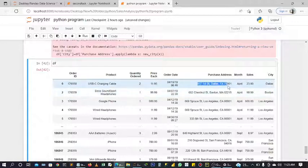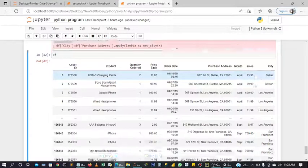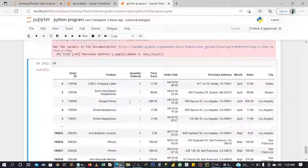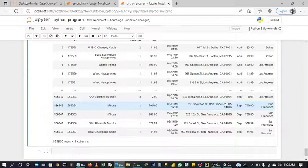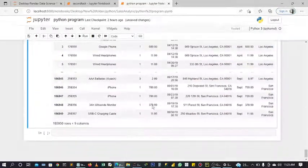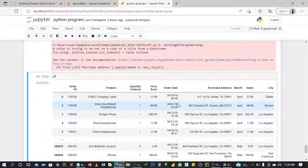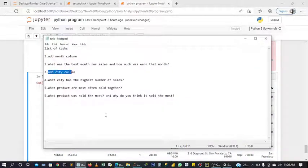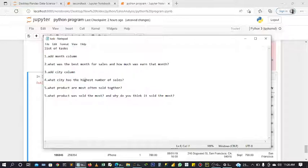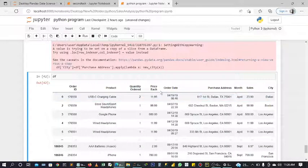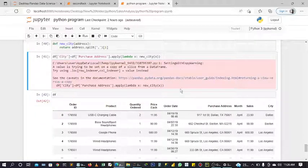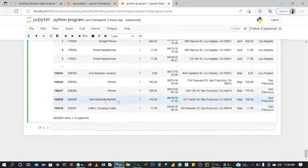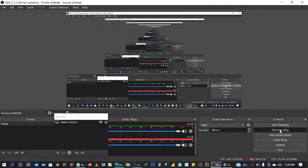Now we have successfully created a new column city. These are the cities of our clients, these are their city. In our next video, we are going to be looking into number four, which is what city has the highest number of sales. That's what we are going to be doing in the next video. If this is your first time watching this video, I recommend you go back and start from the beginning so that you can catch up. Thank you very much. See you in my next video.